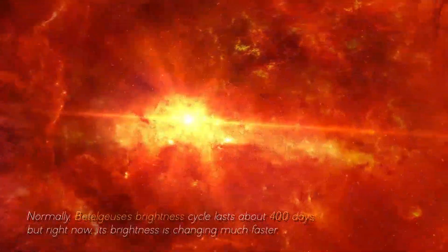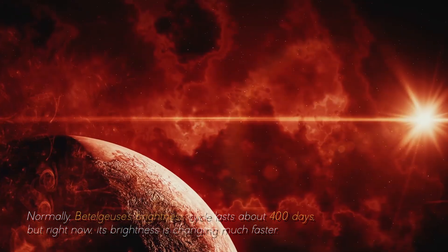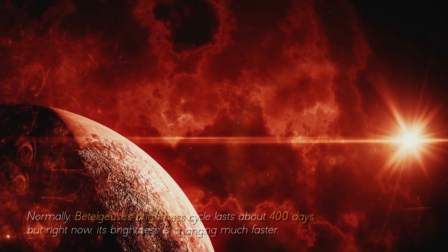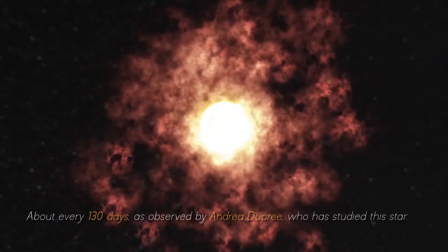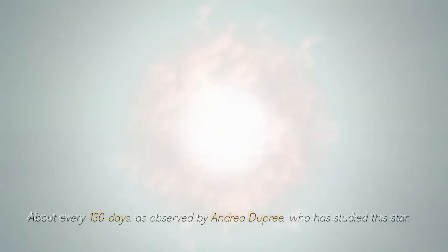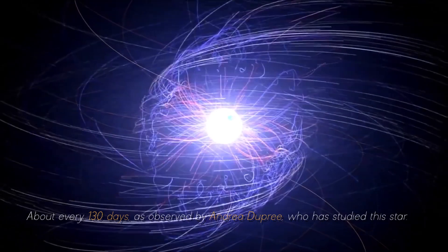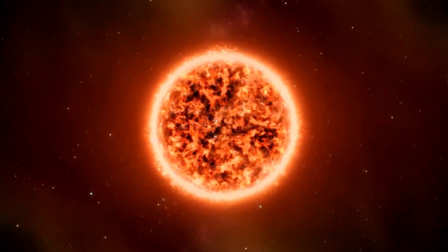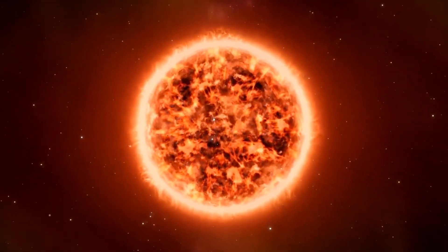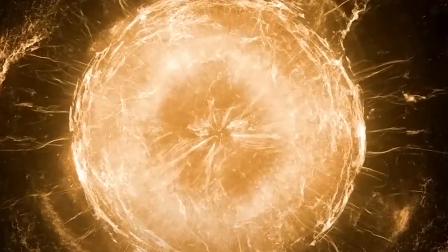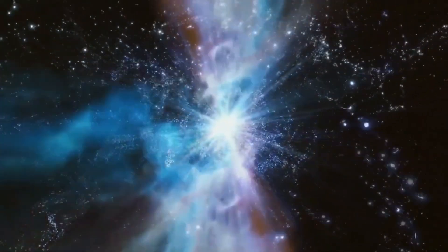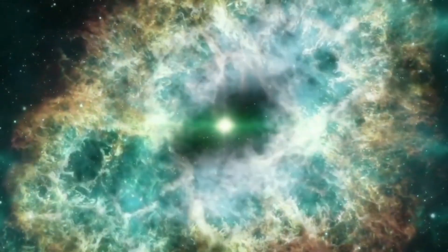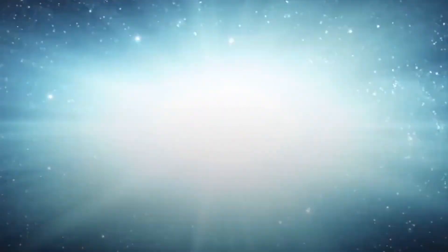Normally, Betelgeuse's brightness cycle lasts about 400 days, but right now, its brightness is changing much faster, about every 130 days, as observed by Andrea Dupree, who has studied this star. This unusual behavior began in 2019 after Betelgeuse ejected some of its outer atmosphere with force. These brightness changes are not typical for Betelgeuse, but does that mean that this star is on its way to exploding into a supernova?